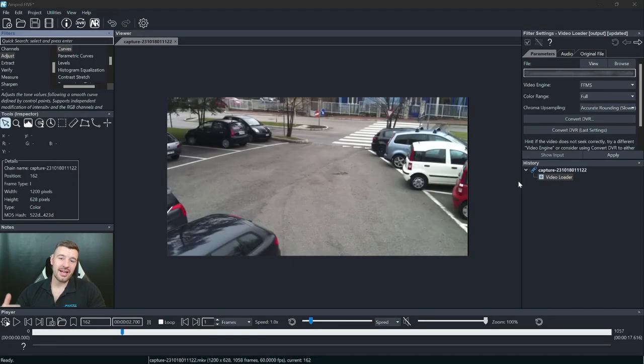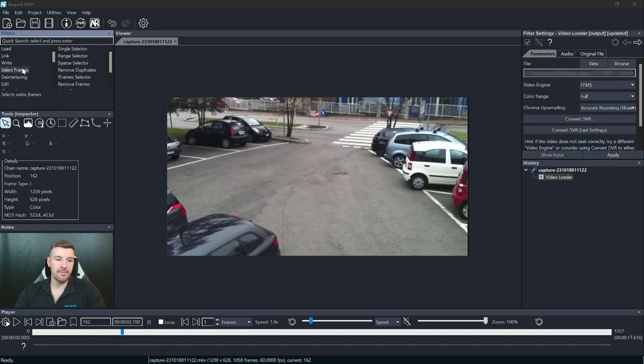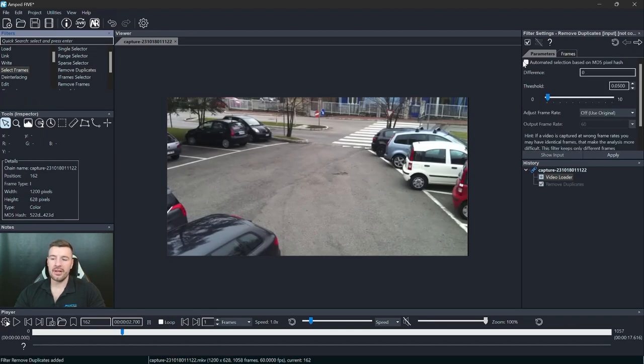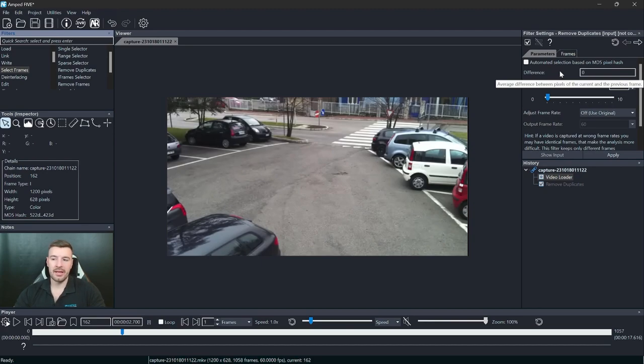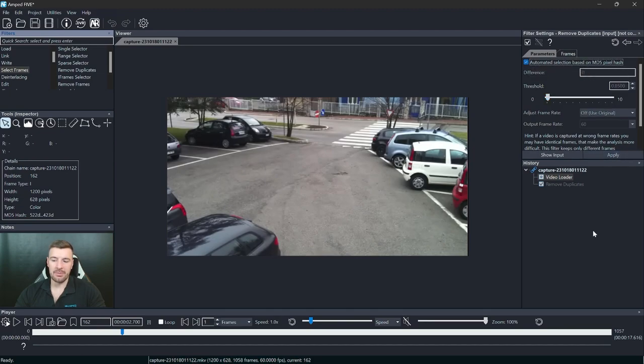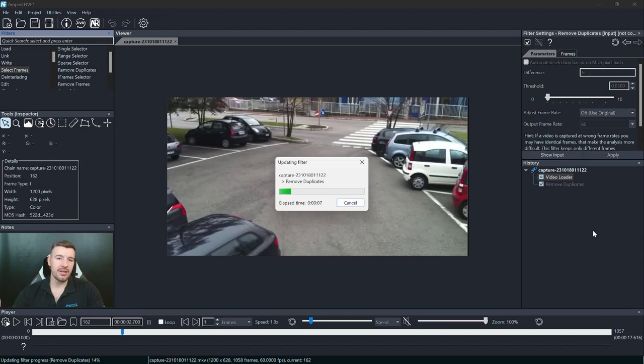So the next feature I'd like to introduce is also working off the frame hashing and this is the remove duplicates filter. So if we go to select frames and go to remove duplicates, you'll see that there's a new added tick box to this filter, which is automatic selection based on MD5 pixel hash. So now when you're removing duplicates from frames, you can rely on those frame hashes that I showed you to remove the frames themselves. So I can just select this and click apply and five now will go through all those frames that we hashed again, finding those duplicates and automatically removing them for me.